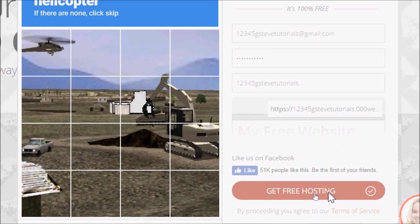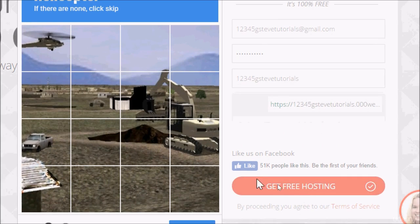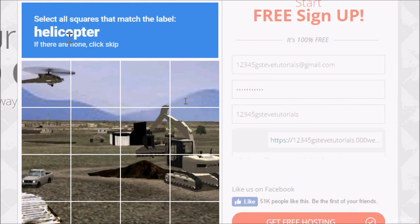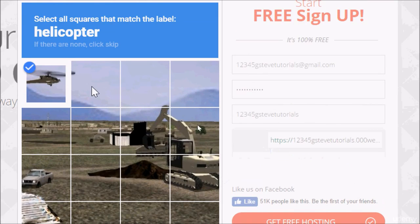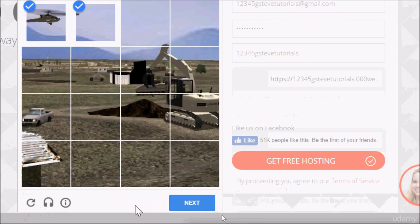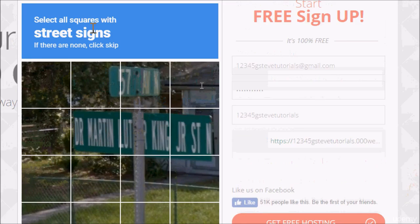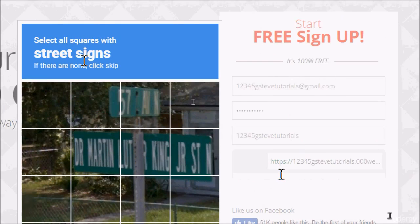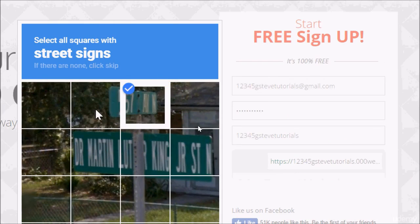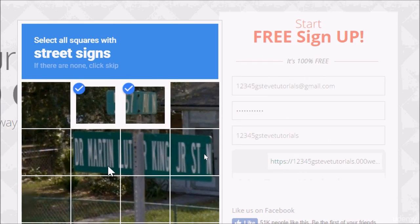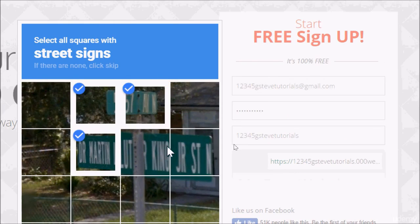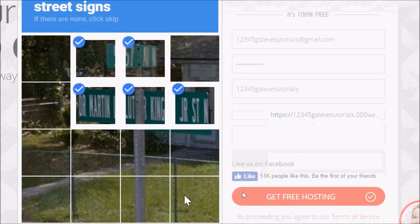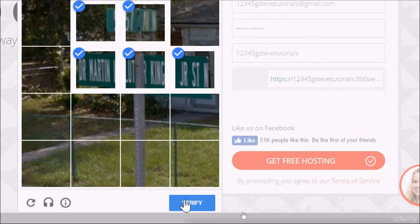When you hit on that, it's going to say select all squares that match the label helicopter. So I'm going to select this. You want to make sure that you are not a robot. I go ahead and hit next. Another one says select all squares with street signs. So I'm going ahead and keep selecting. All right, so I'm done. Verify.